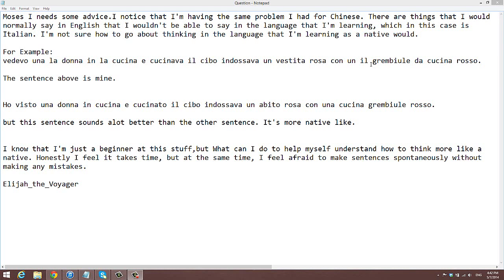Moses, I need some advice. I noticed that I'm having the same problem I have for Chinese. There are things that I would normally say in English that I wouldn't be able to say in the language that I'm learning, which in this case is Italian. I'm not sure how to go about thinking in the language that I'm learning as a native would. He gives his example here — this is his sentence, and here is the sentence corrected by a native.